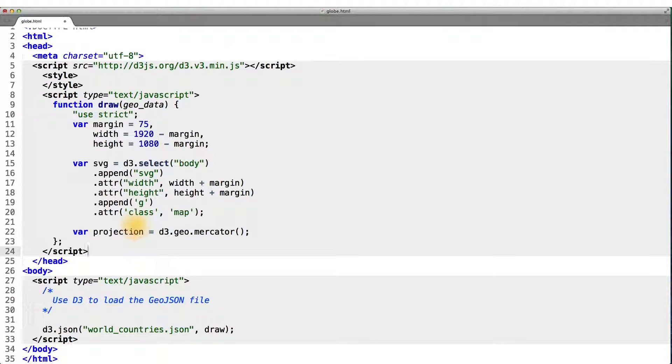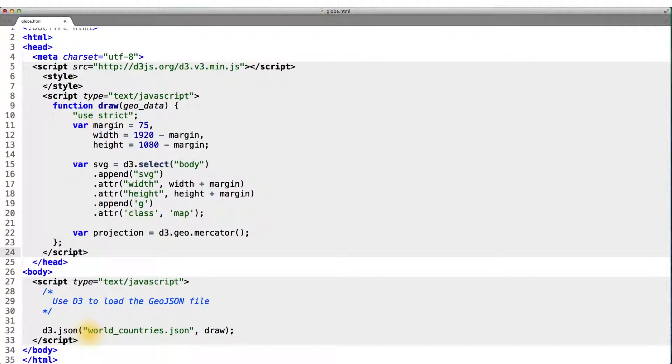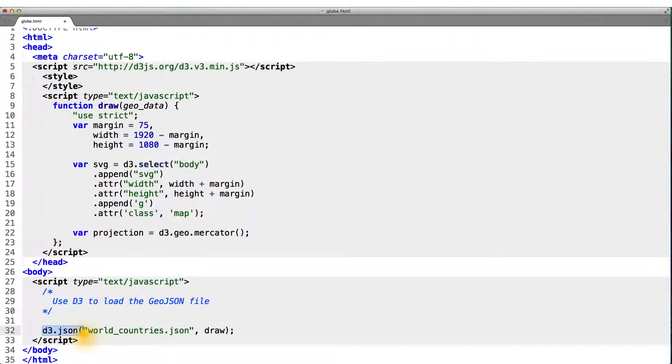And now we can begin drawing our world map in D3. So to recap, we have a GeoJSON file, world countries.json, that we load in with our typical D3.json data loading file.